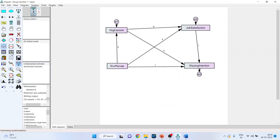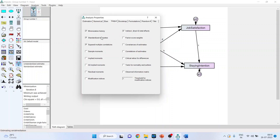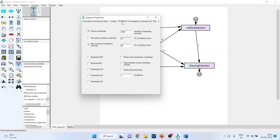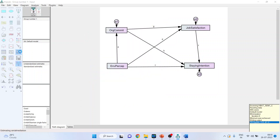Click on Analysis Properties, go to Output, and make sure indirect, direct, and total effects are turned on. In the Bootstrapping tab, set the number of bootstrap samples to 5000 and activate the bias-corrected confidence interval. Now run the model.